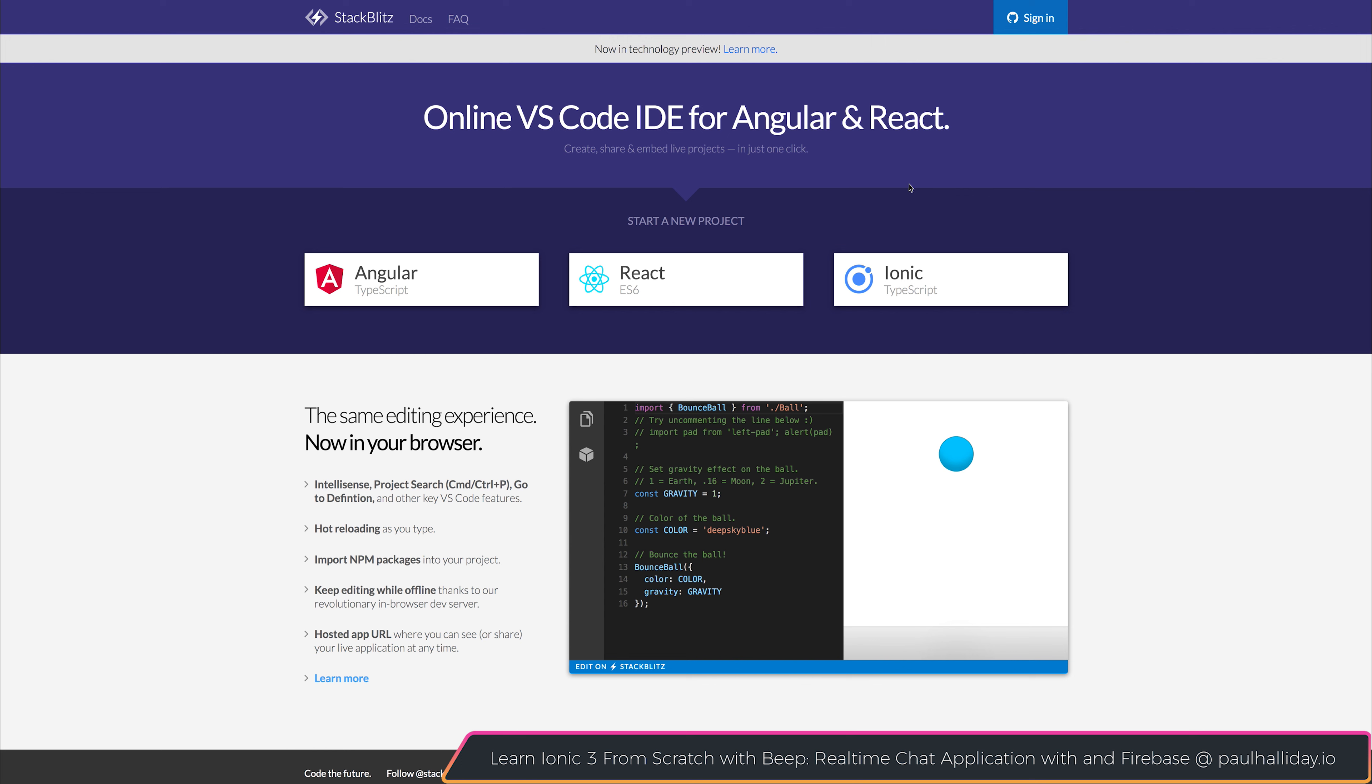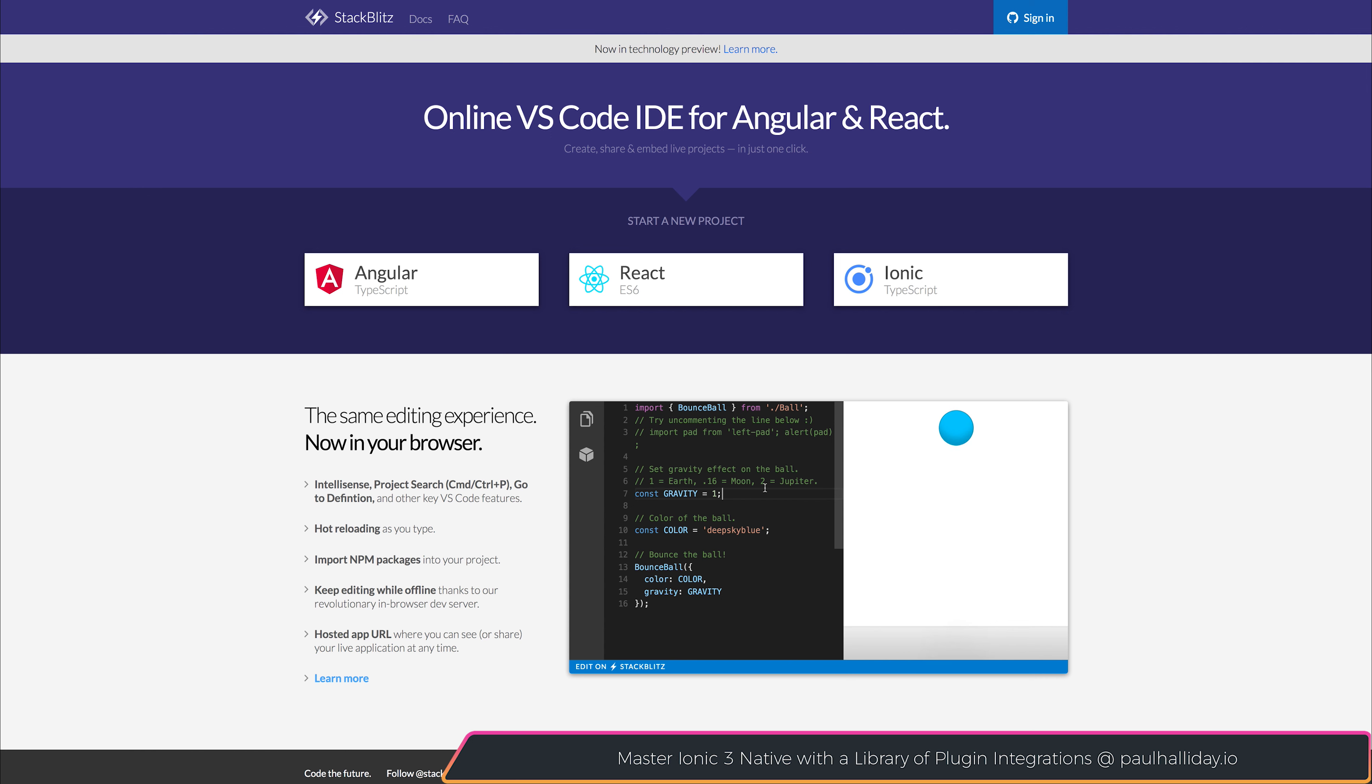One of the benefits of StackBlitz over other sites is that it has an embedded version of Visual Studio Code. This allows us to do everything from IntelliSense, Project Search, GoToDefinition, and other key VS Code features,